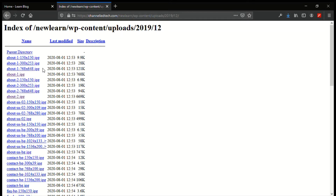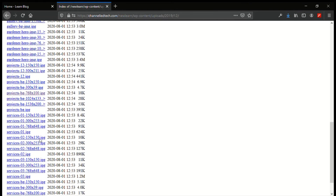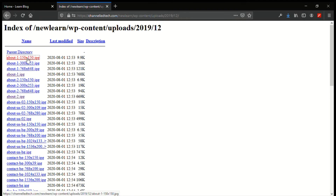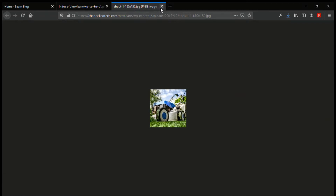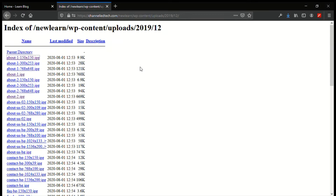For example, this is a directory in my domain — it contains picture files and some subdirectories. What if you have sensitive files here that you don't want any client to view? So how do you prevent user access to a directory like this on your domain?